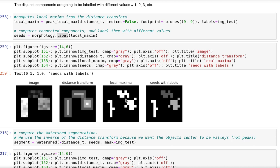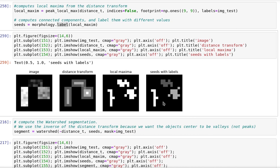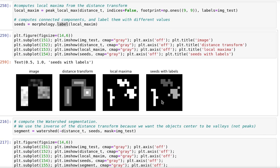If we believe there is some chance of having connected pixels here that should not be there, we could use, for example, morphological operation such as the erosion in order to cope with that.